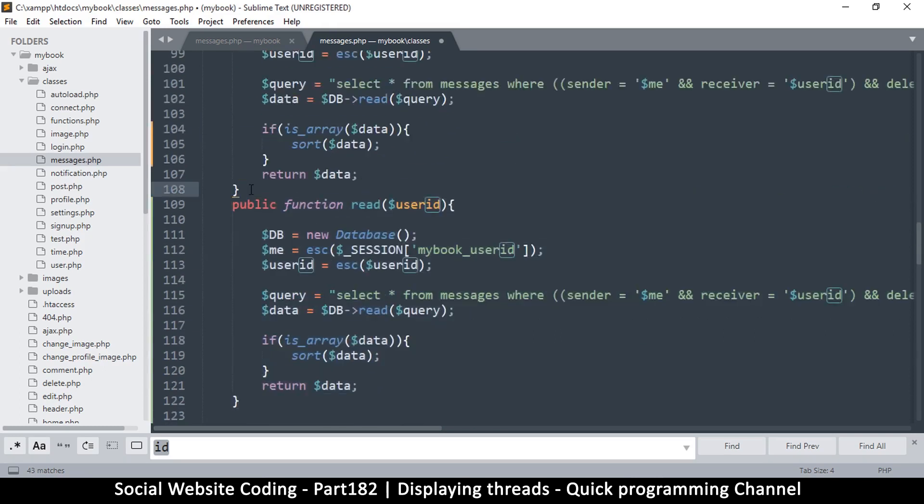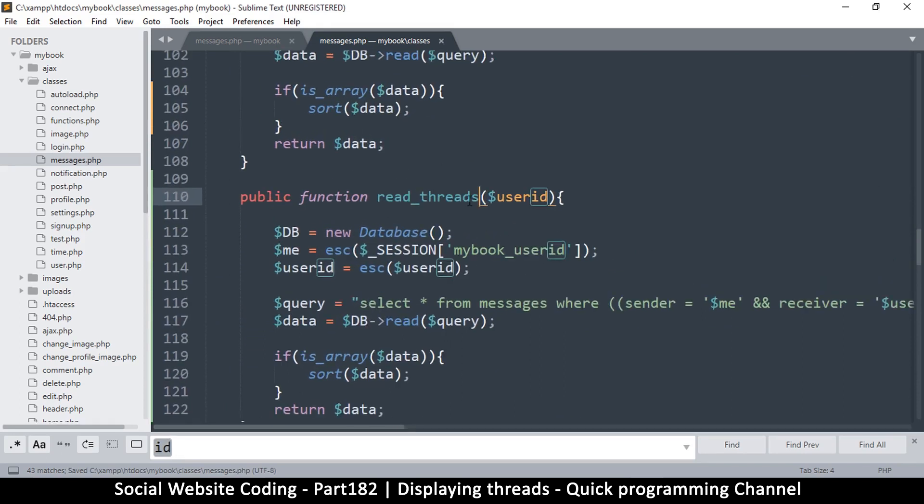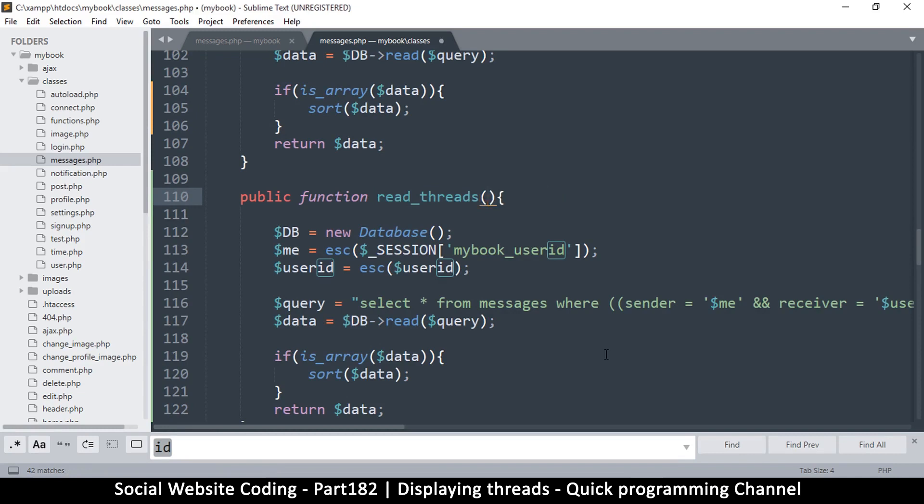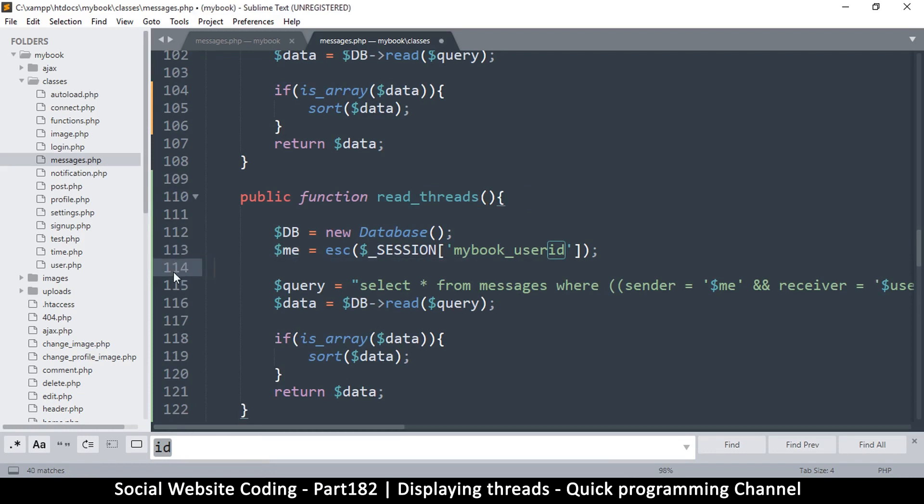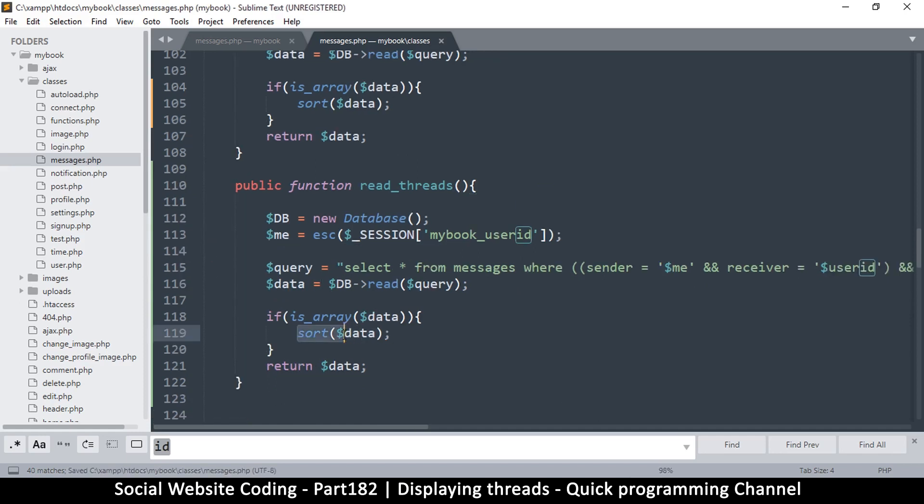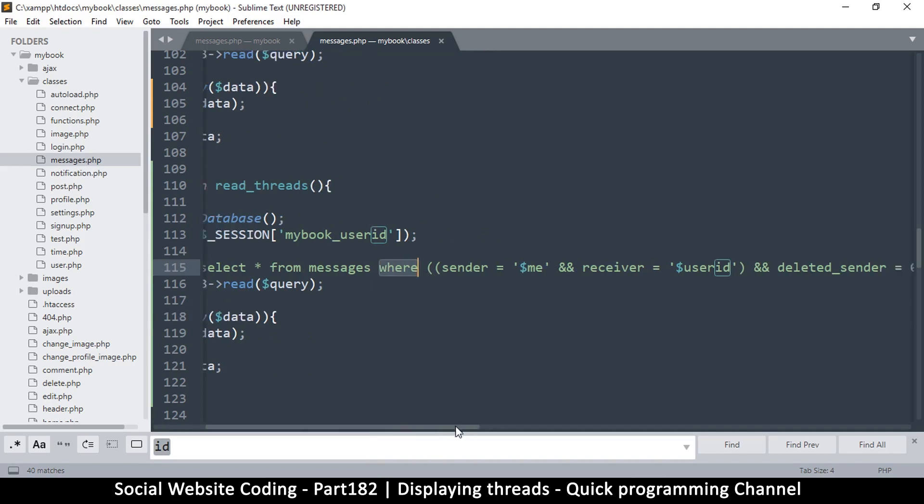Now since we're reading all threads from the current user, we don't really need to supply anything there. We have every information we need because we have me, who is the main character in here, and we don't care what other user IDs are. Sorting is fine because I don't know if this is required, but we'll see. What kind of query do we need here? Well, it's quite simple.